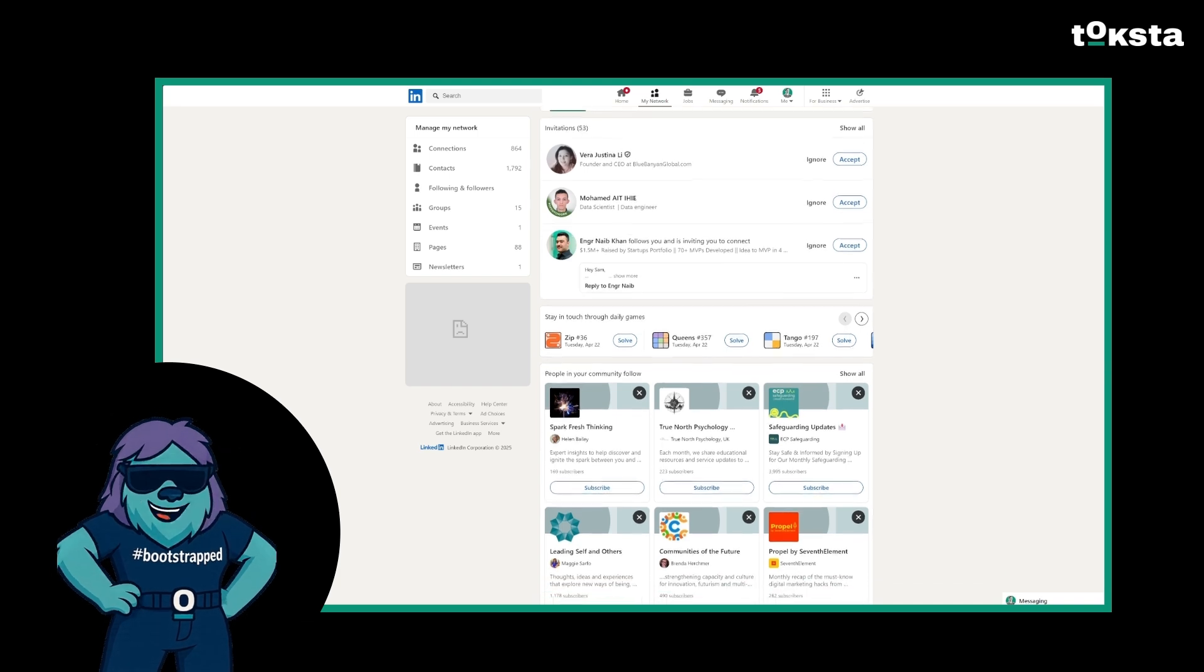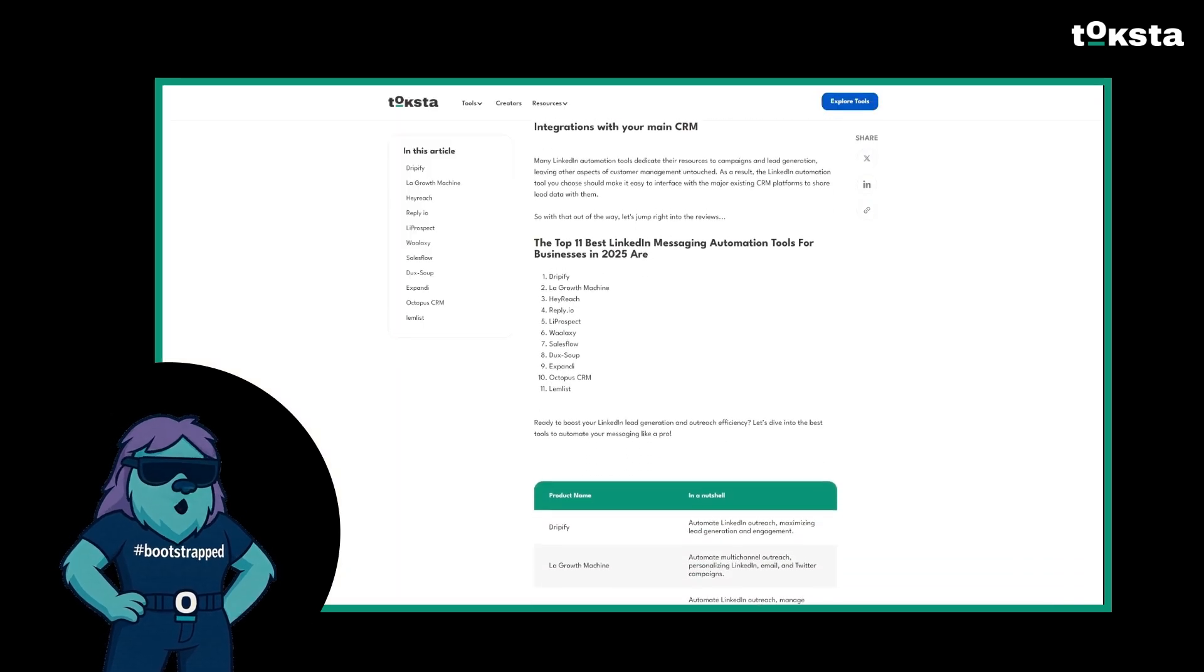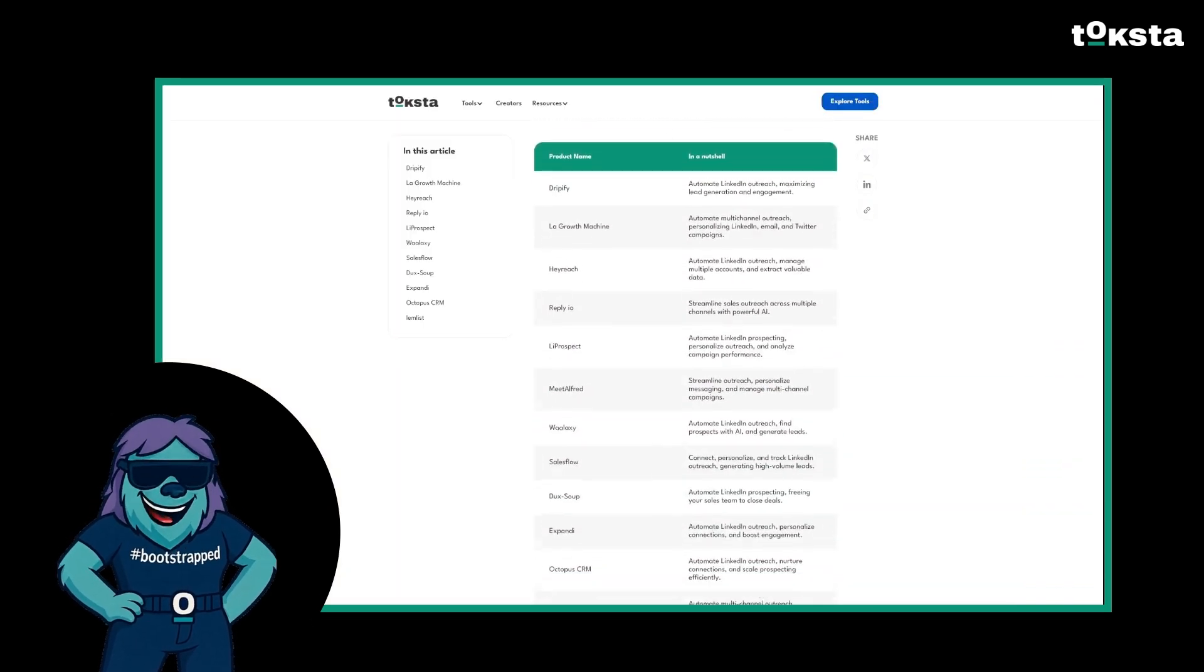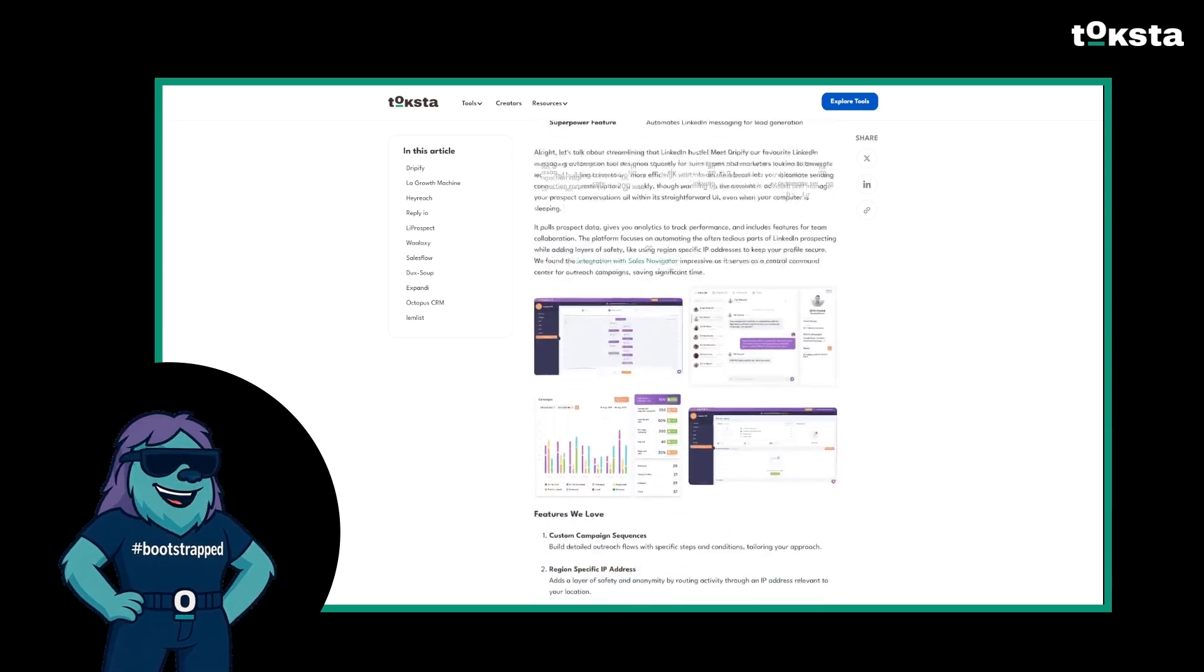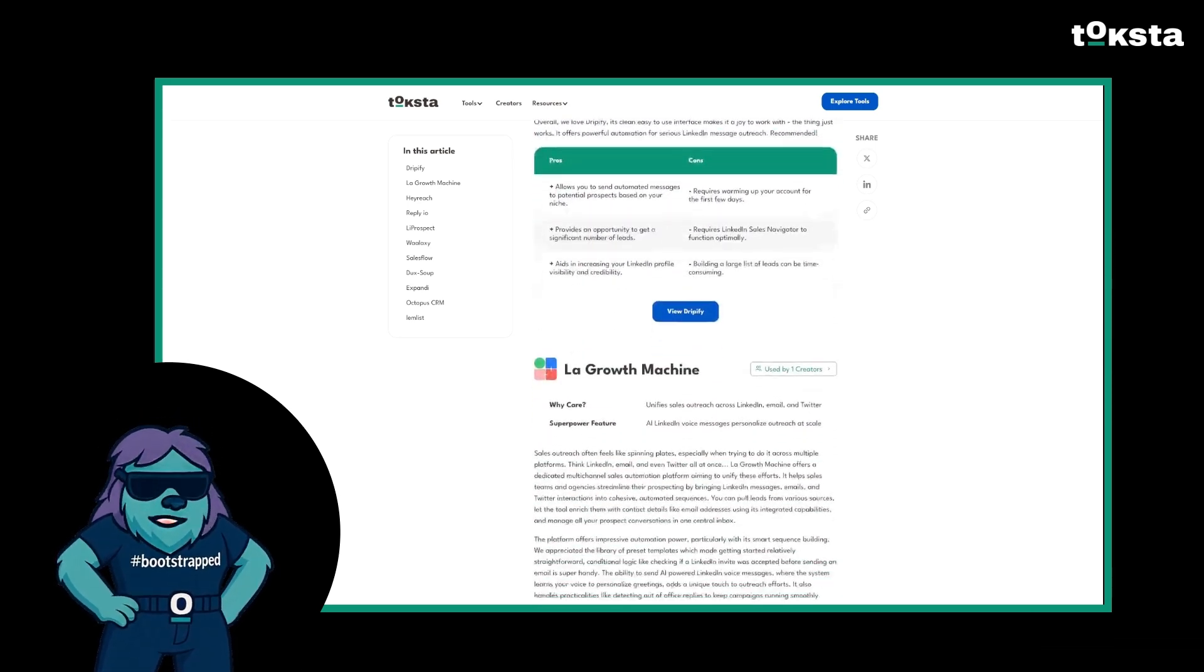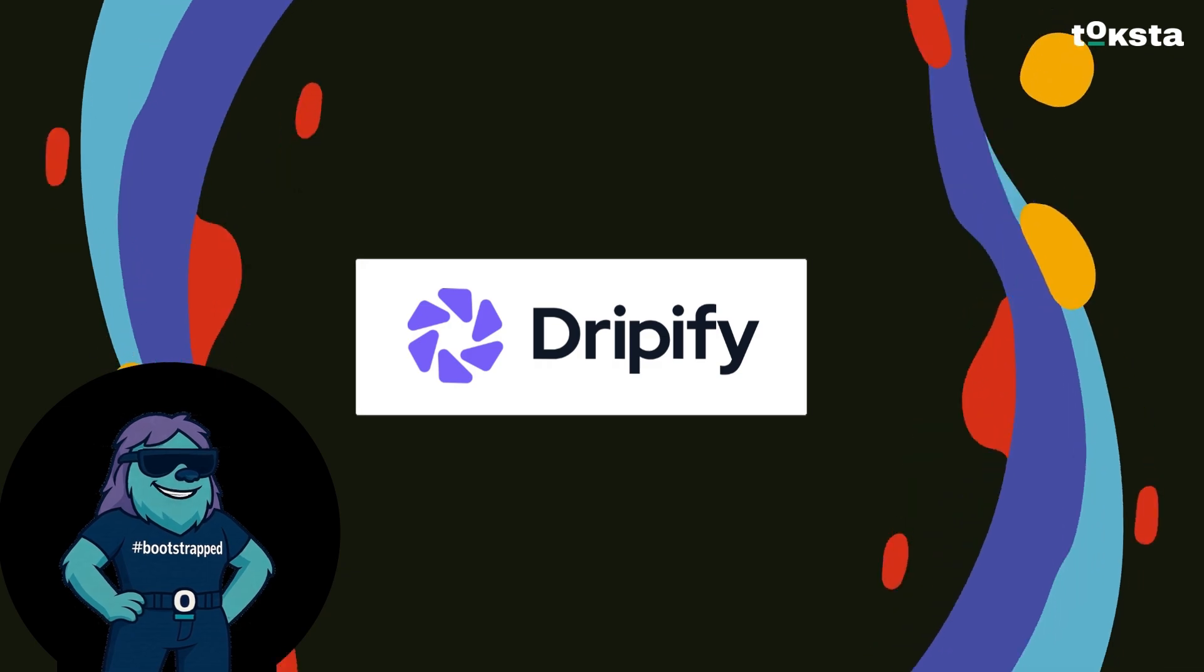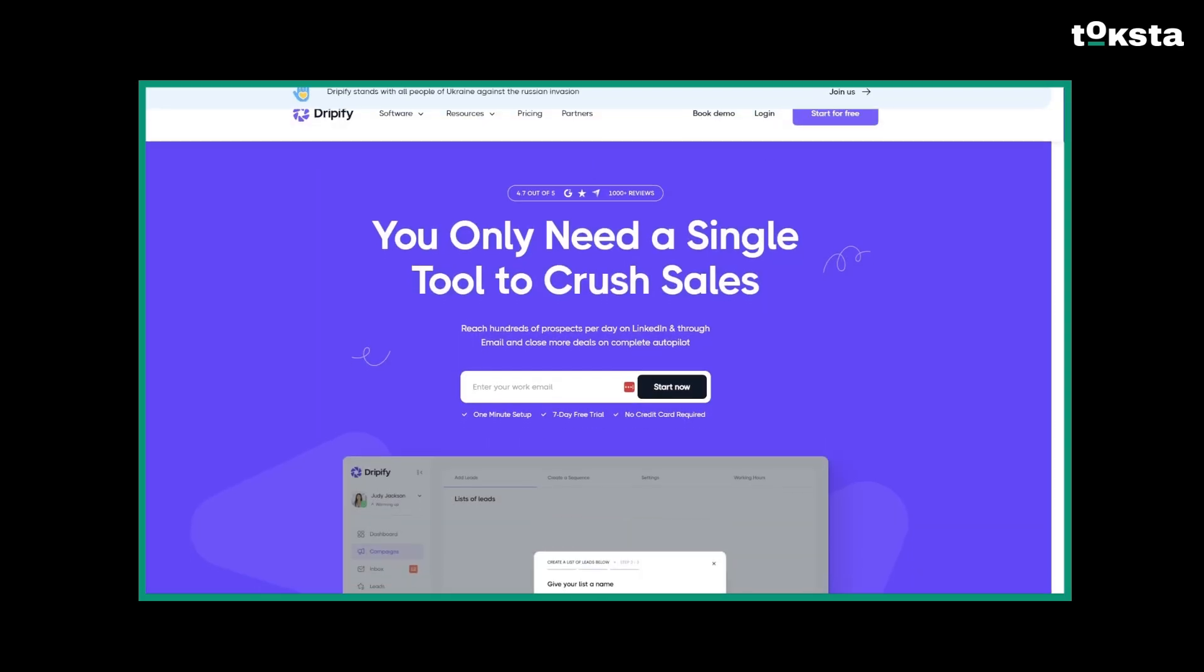We recently reviewed 11 LinkedIn automation platforms over on our blog at Tokstay and narrowed it down to three for this video. The ones that might just save your sanity. First up, we have Dripify.